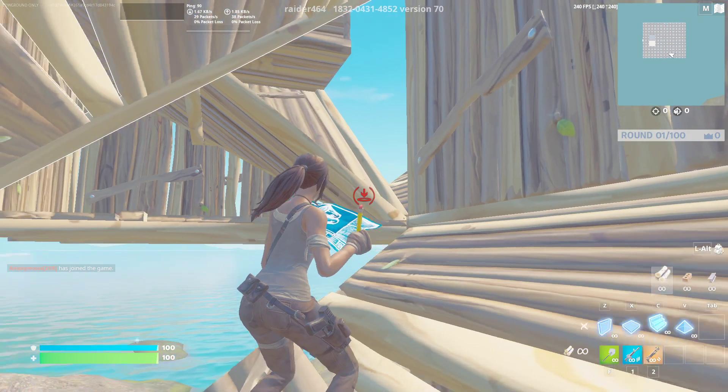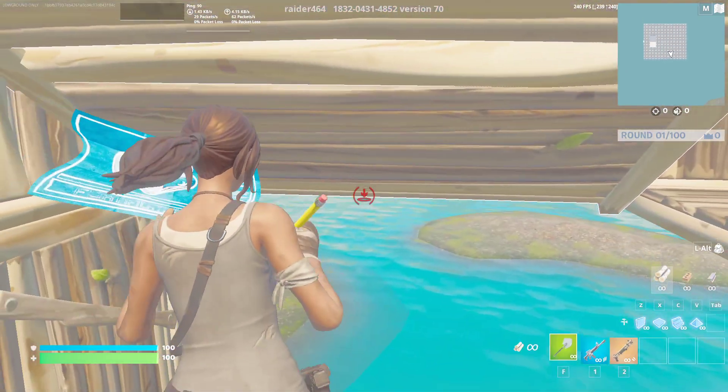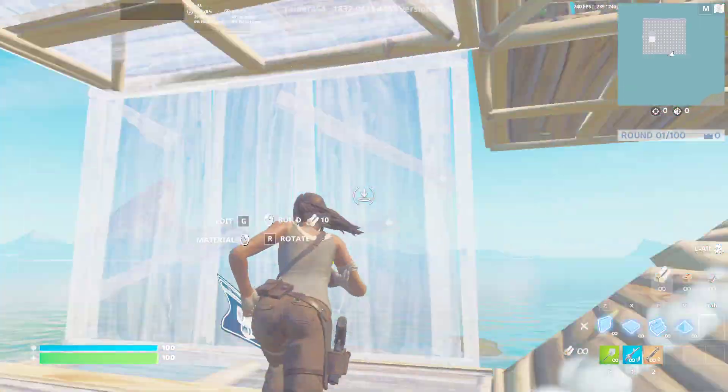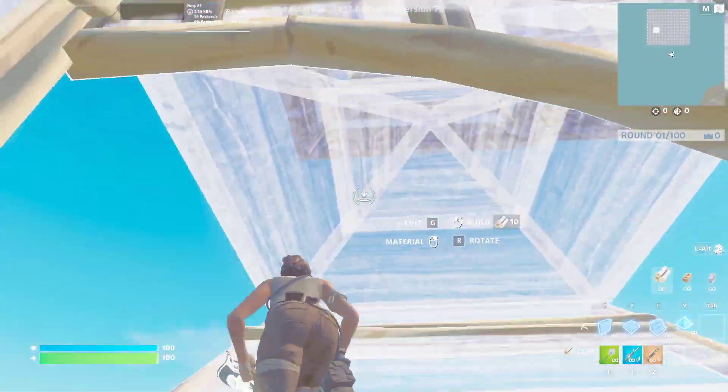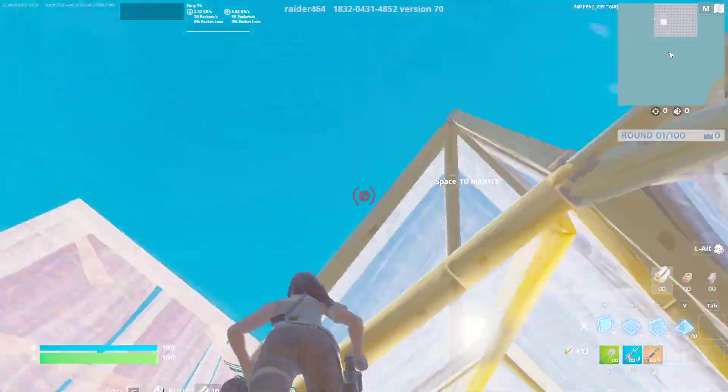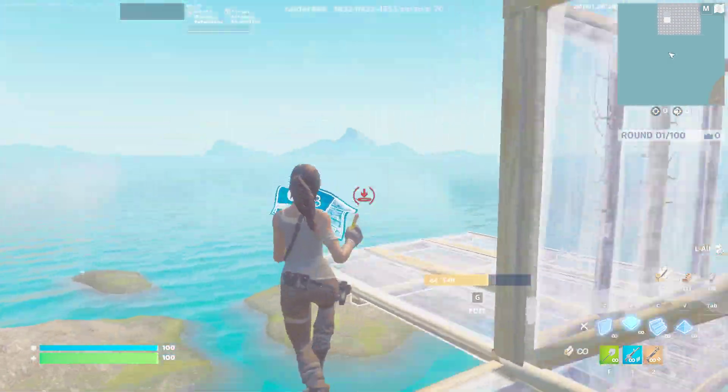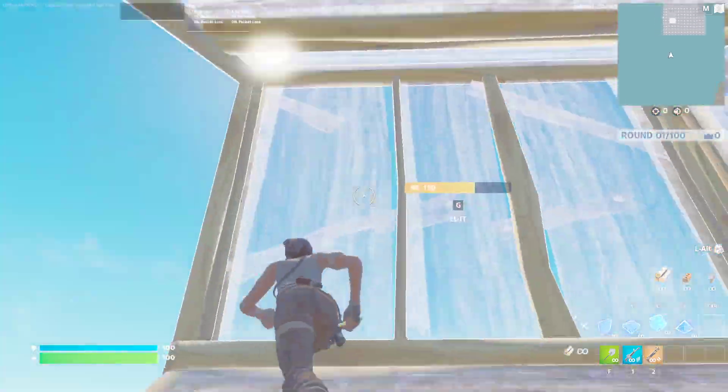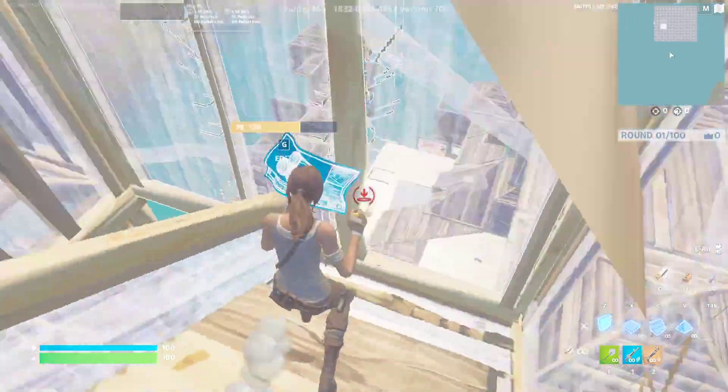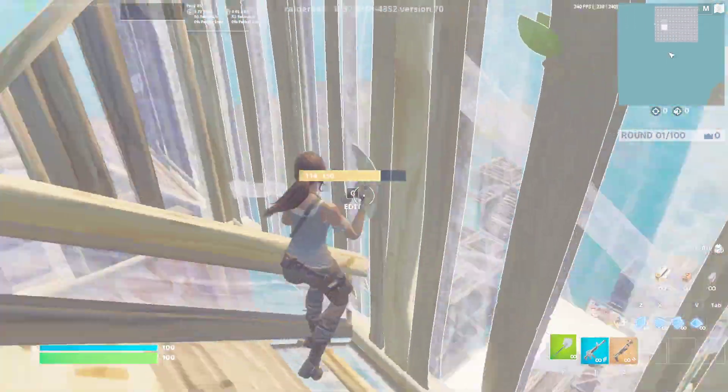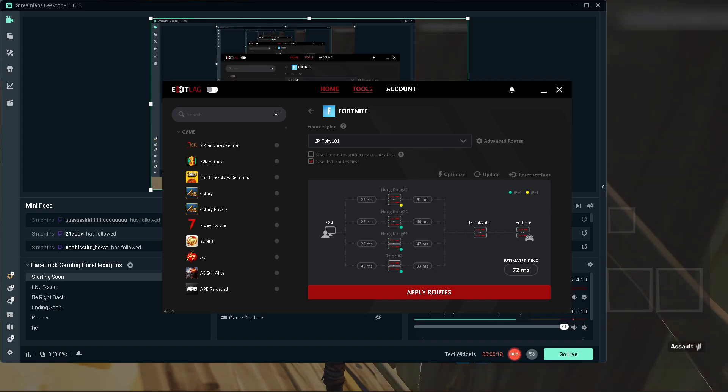Yo what's up guys, so today I'm going to show you the best ExitLag settings you can probably find on YouTube. Trust me, this is going to reduce your ping by a lot, so let's get straight into that.